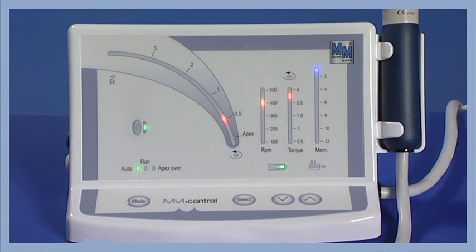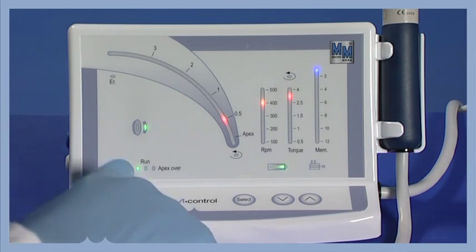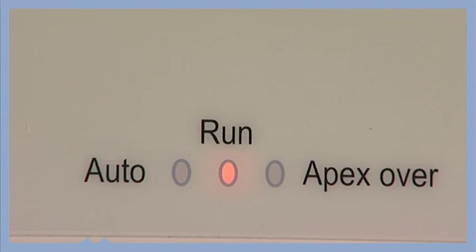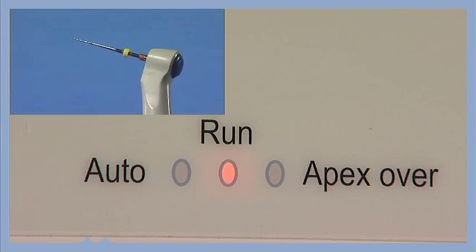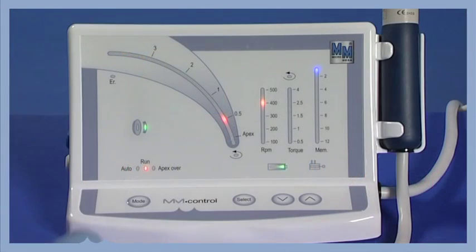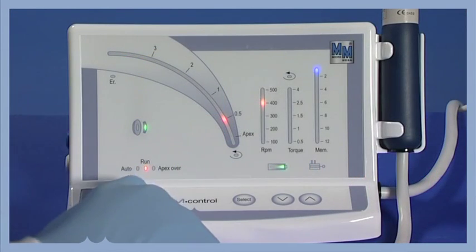If the Run Mode is selected, the file starts immediately. It goes into Auto Reverse when the set torque or apical distance is reached. It stops when the mode button is pressed.